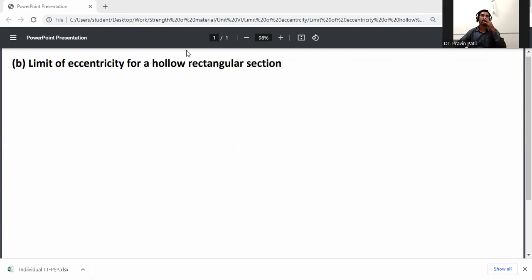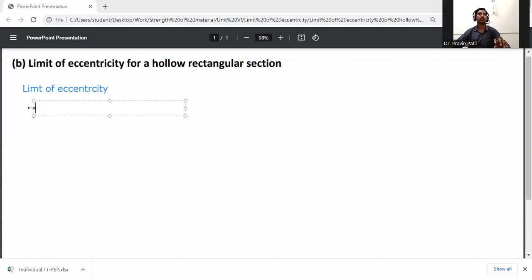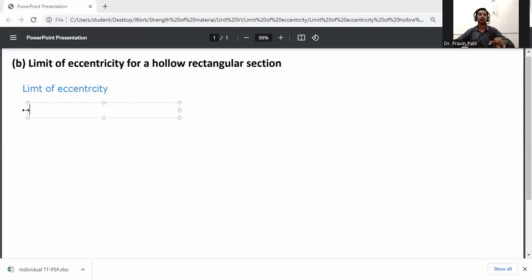Limit of eccentricity for a hollow rectangular section. First, the general formula: the limit of eccentricity is the condition where direct stress is greater than or equal to bending stress. Direct stress is P by A, and bending stress is P by Z, where Z is the section modulus.